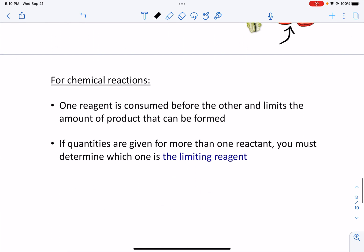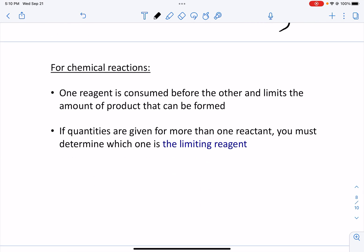So in chemical reactions, one of the reactants is consumed before the other and limits the amount of chemical product that can be formed. If you're solving a problem — and we're going to practice this in lab — if you're given some information about the quantity of more than one reactant, such as the number of moles or grams, you have to determine which one is the limiting reagent: which one is going to run out first, like the tomatoes.